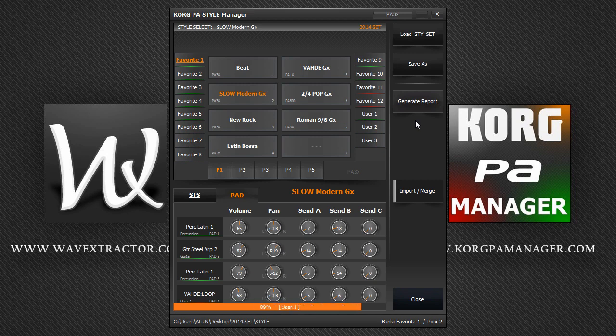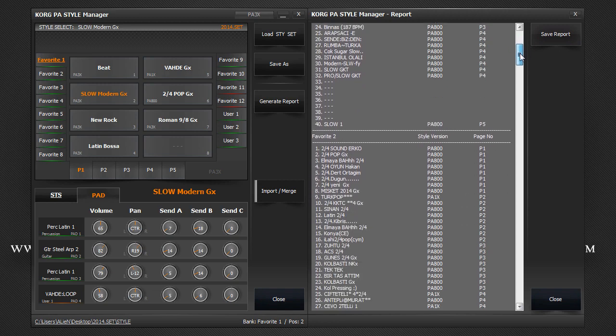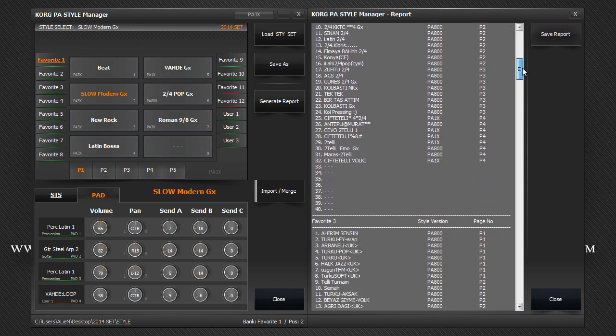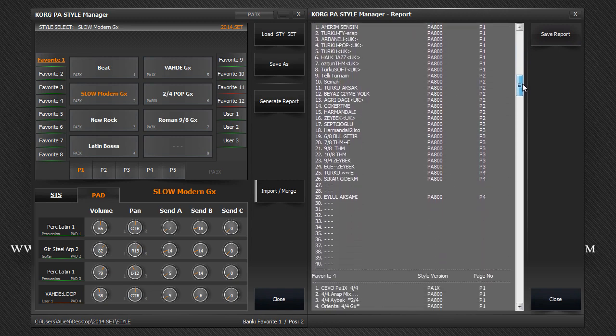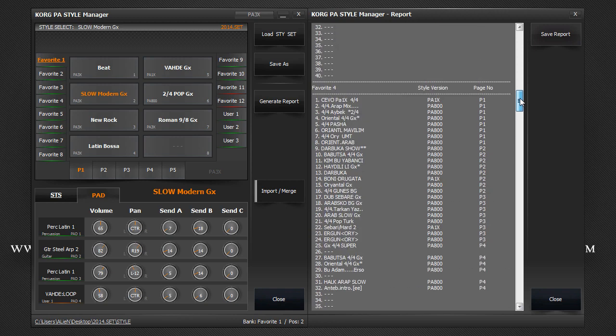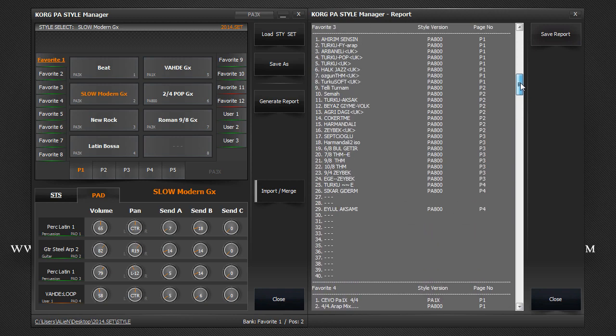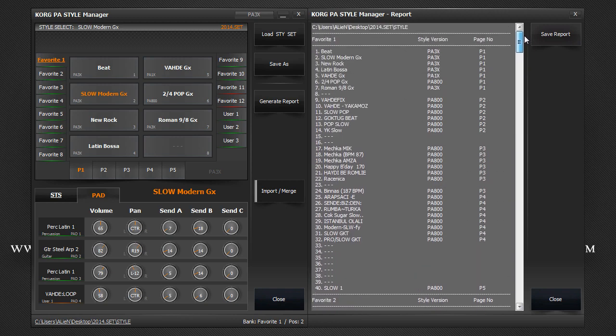Once complete, the report window appears. This is a quick preview window of the report in plain text format. In the report, you will find every style within each bank, the style version and the page number the style resides on.